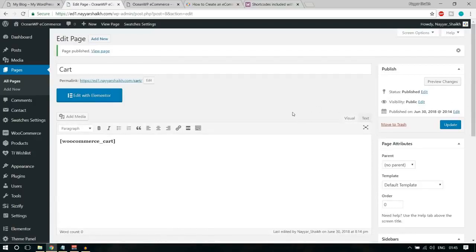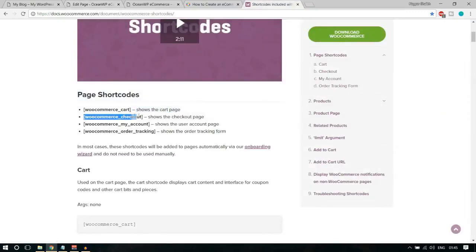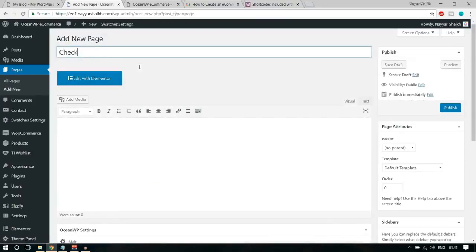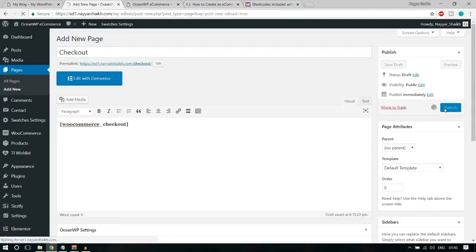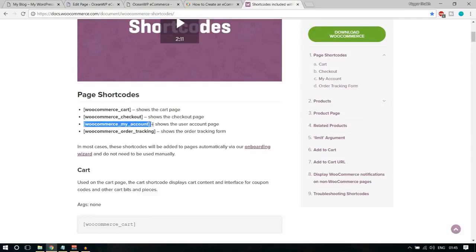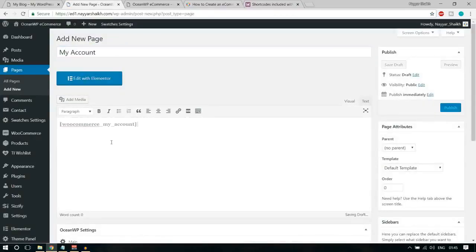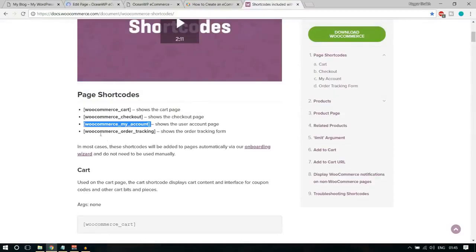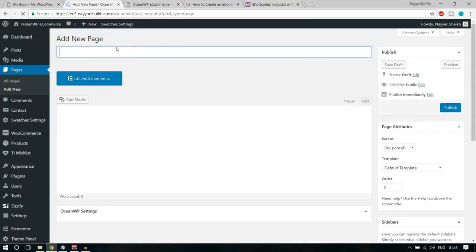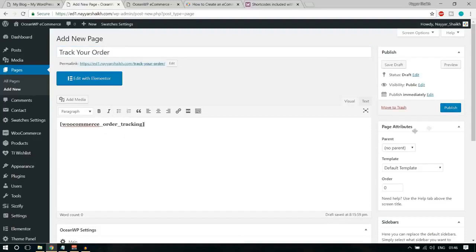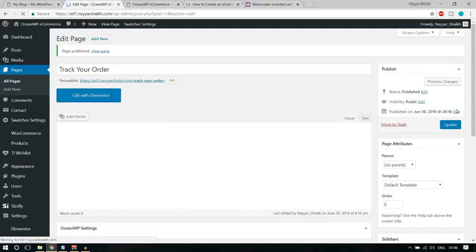Create a My Account page — copy the shortcode, add a new page, title it My Account, paste the shortcode, and publish. Then create the order tracking page — copy the shortcode, add a new page, title it Track Your Order, paste the shortcode, and publish. We now have all the essential pages. You can delete the Sample Page by clicking the trash icon. Now let's set up WooCommerce — the main plugin that makes our website an e-commerce site.